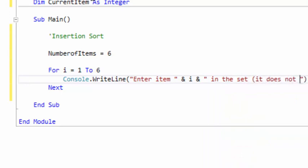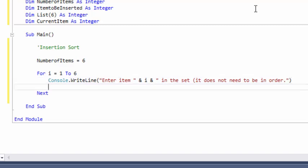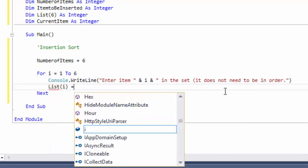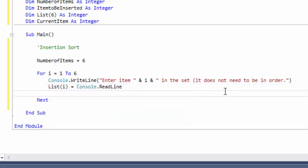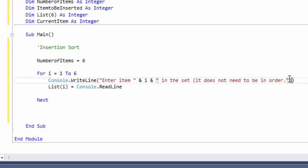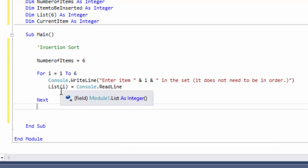We'll note that it does not need to be in order, because if it's already in order, it's already sorted and we won't know if it's actually working. Then we need to store the variables, so we're going to do list(I) equals console.readline. Just a brief review: this for loop runs six times. The first time it runs, I is one, so 'enter item one in the set, does not need to be in order.' So inside the array list(1), it will store whatever number they enter.